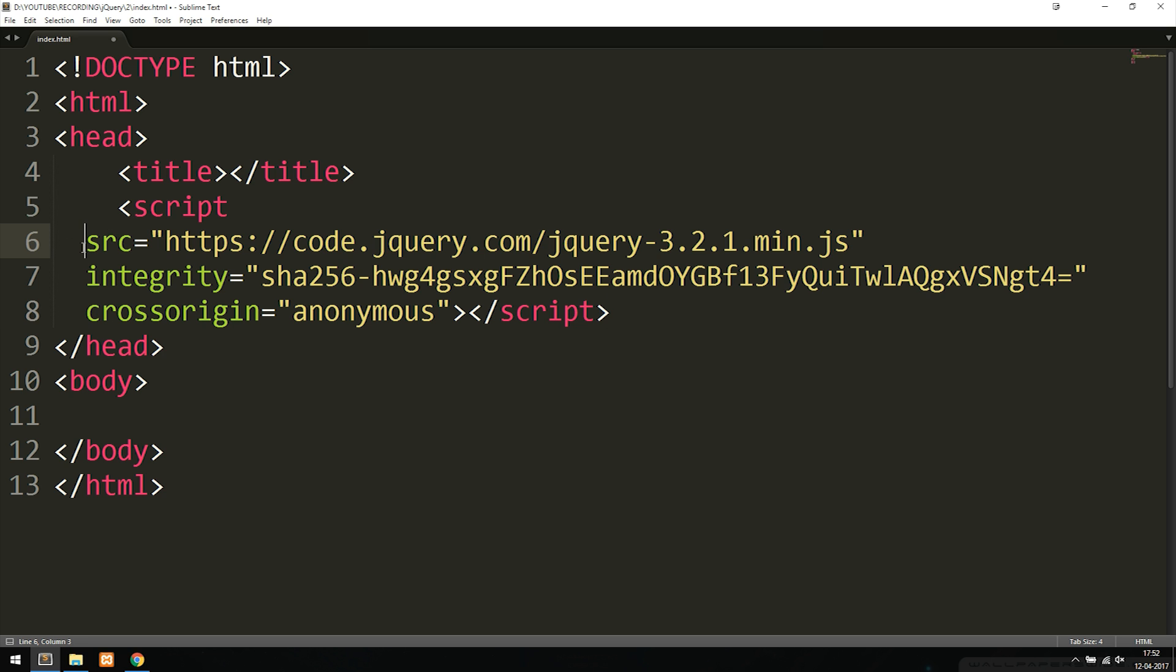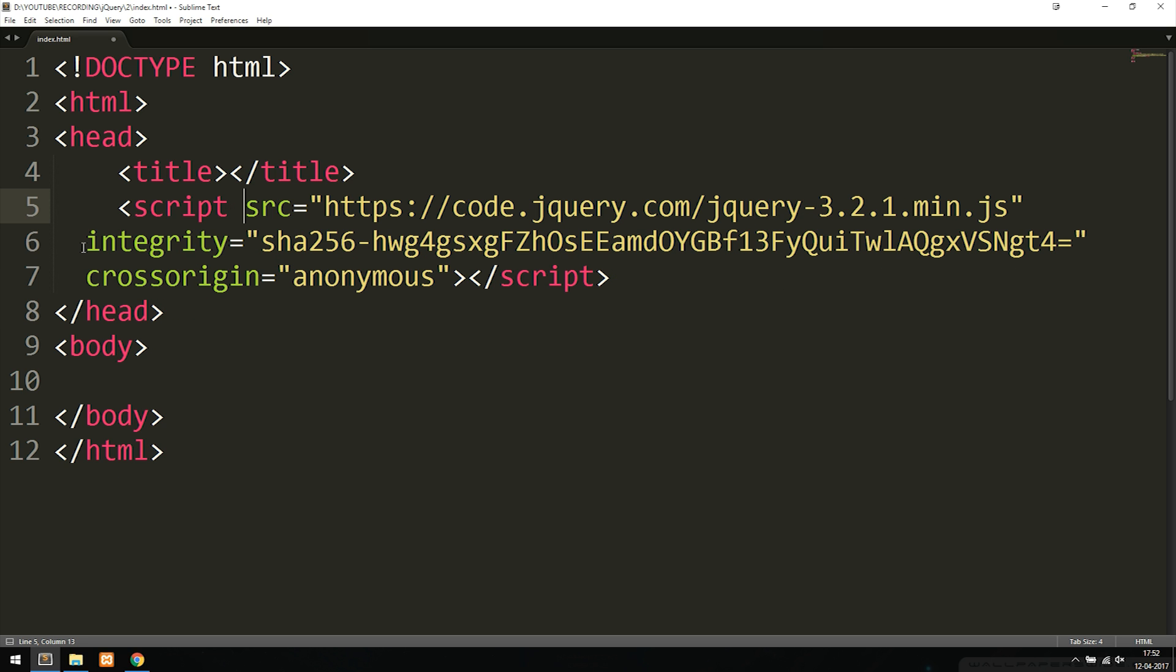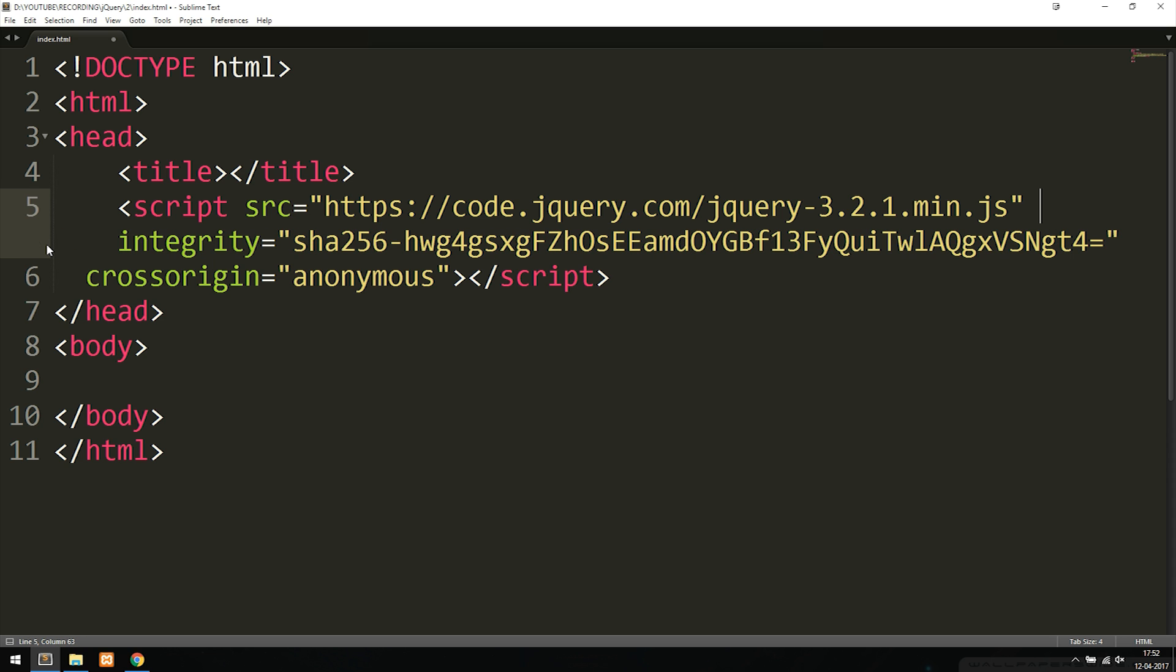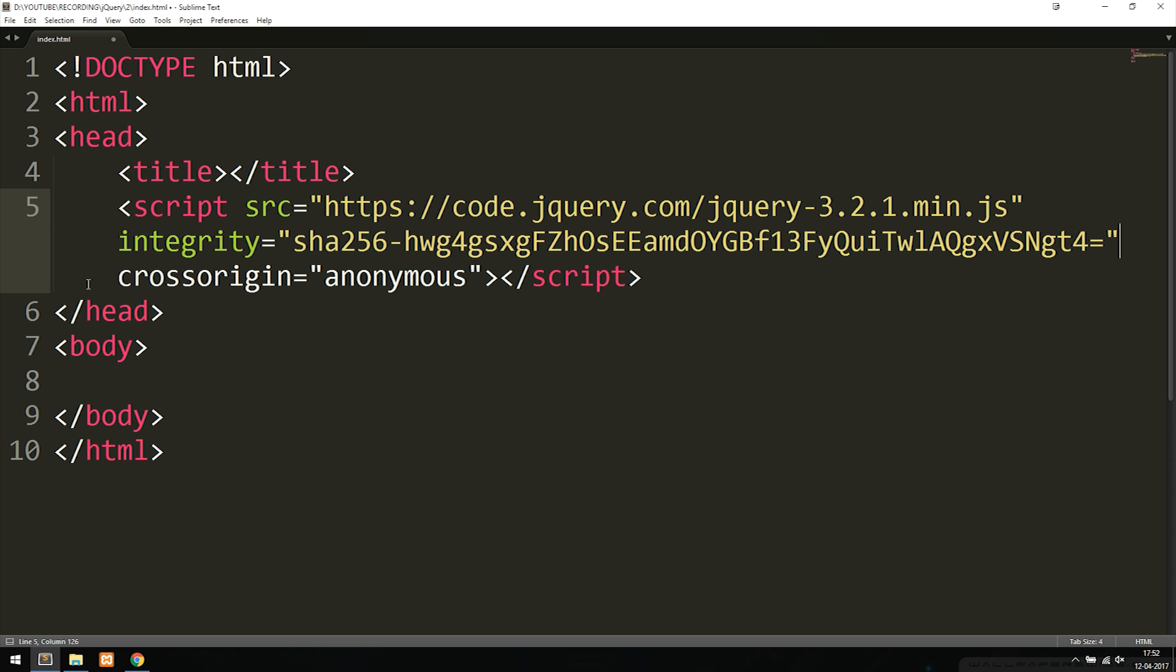I'm just going to move everything up so it looks nice because right now everything is on different lines. So now we basically just included jQuery using a CDN and this is all we had to do in order to do this.